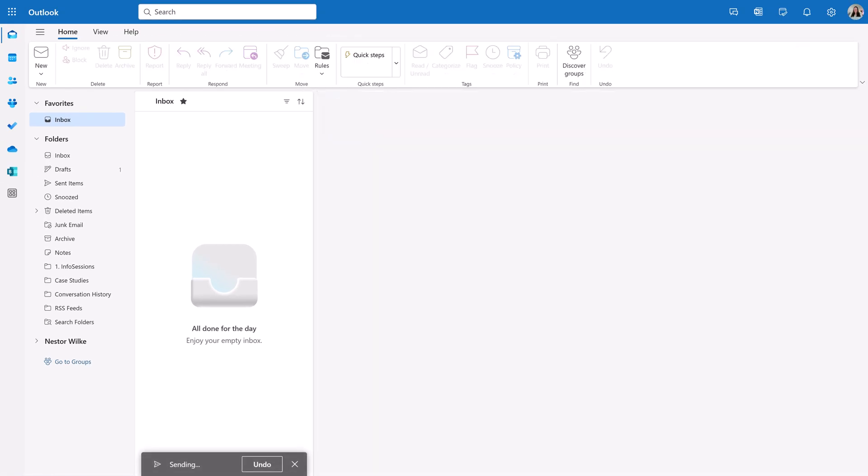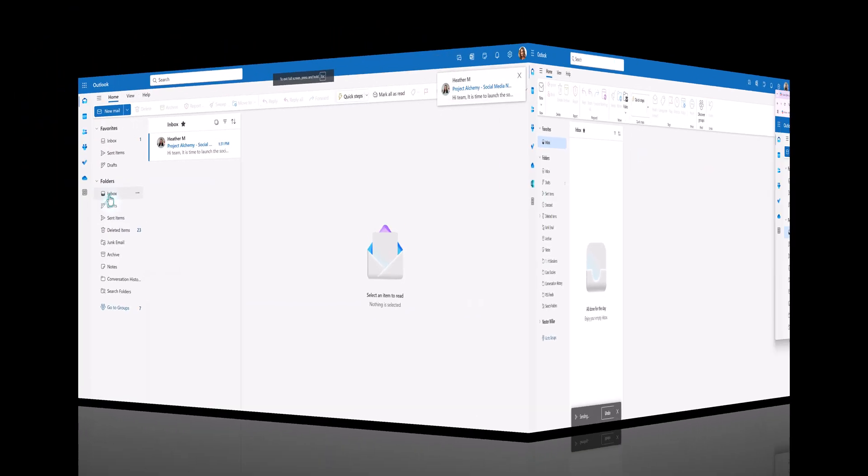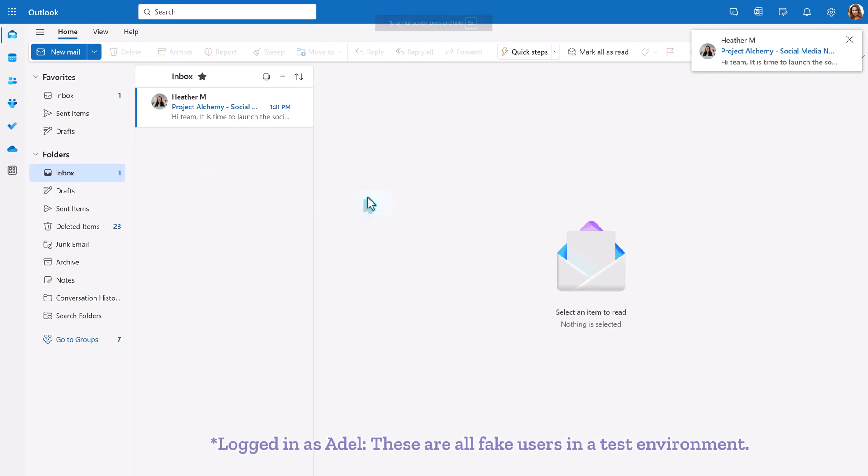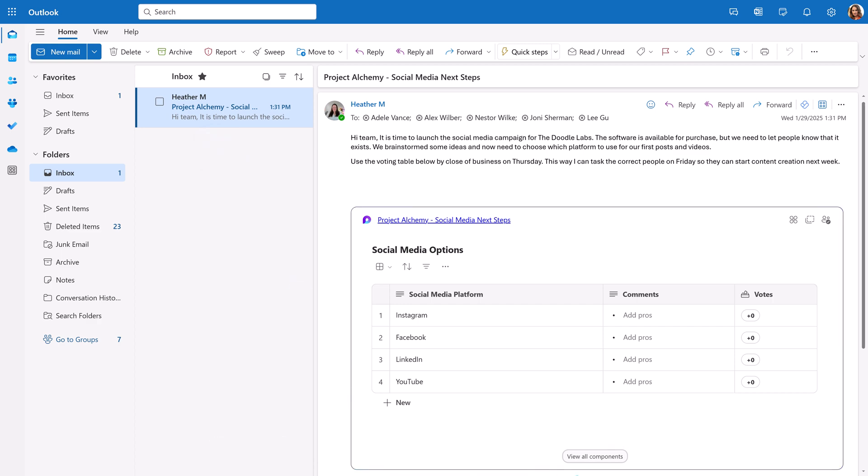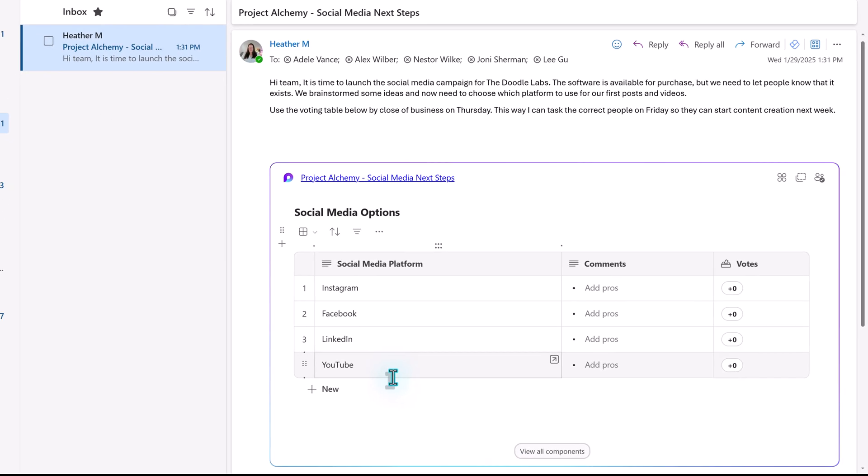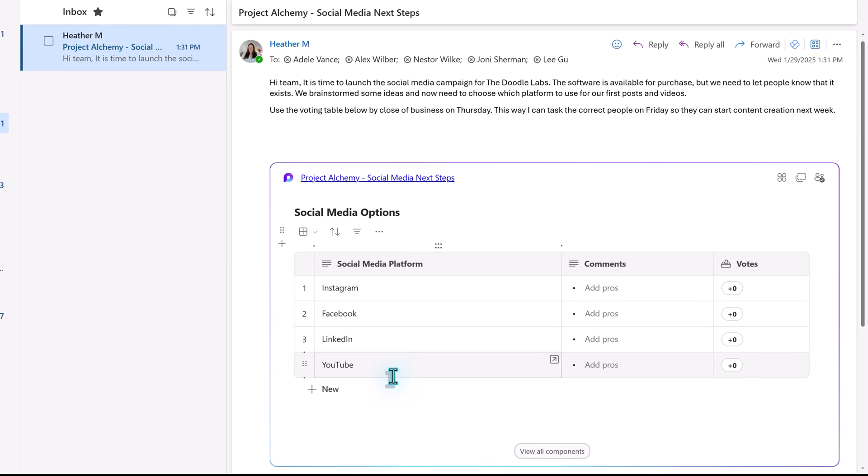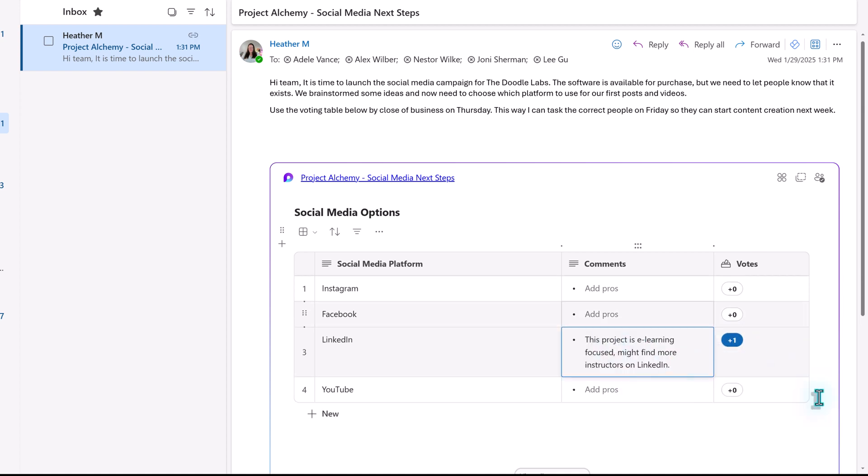Now, let's look at this from the perspective of someone who received the email. I'm logged in as Adele. When she clicks on the email, Adele will see the loop component. She's going to add her vote and a comment about her choice. And that's it. Adele is done.